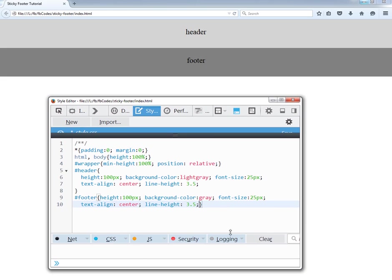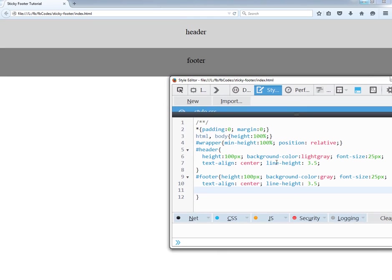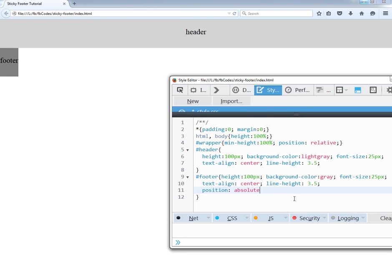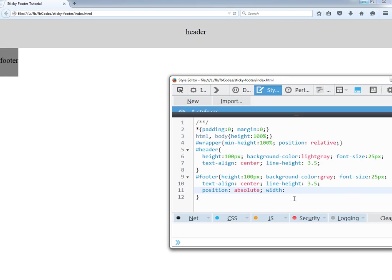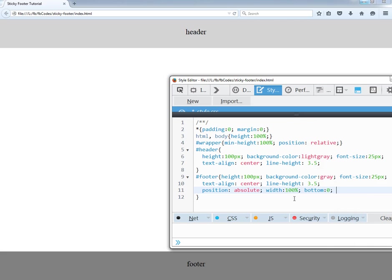So now I have to force my footer to stay at the bottom of the page. I have to give it some position and it would be absolute. The width should be 100% and bottom 0, left 0. Perfect.